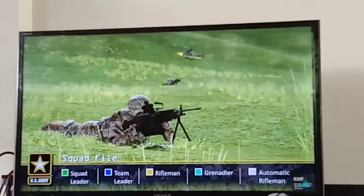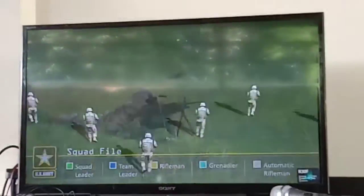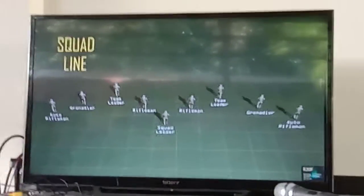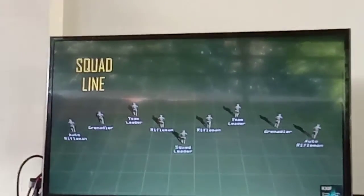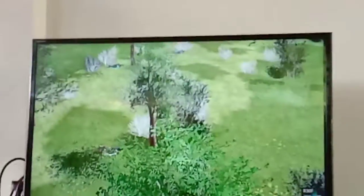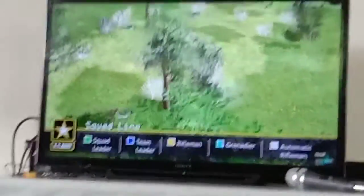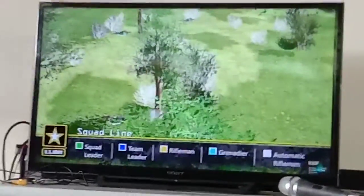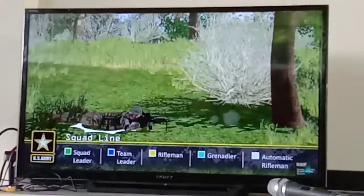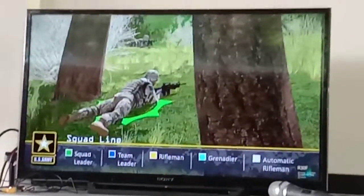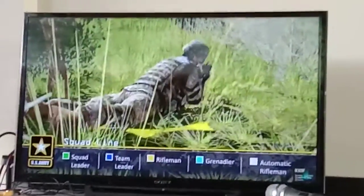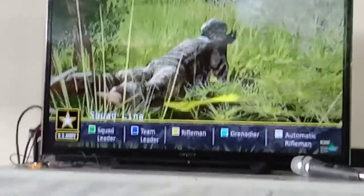Moving in the squad file provides the least amount of security to the unit. The squad line provides limited maneuver capability due to both fire teams being committed. This formation concentrates the maximum amount of the unit's firepower to the front and is typically used during the establishment of the support by fire position. The squad line provides very little security to the flank and rear.